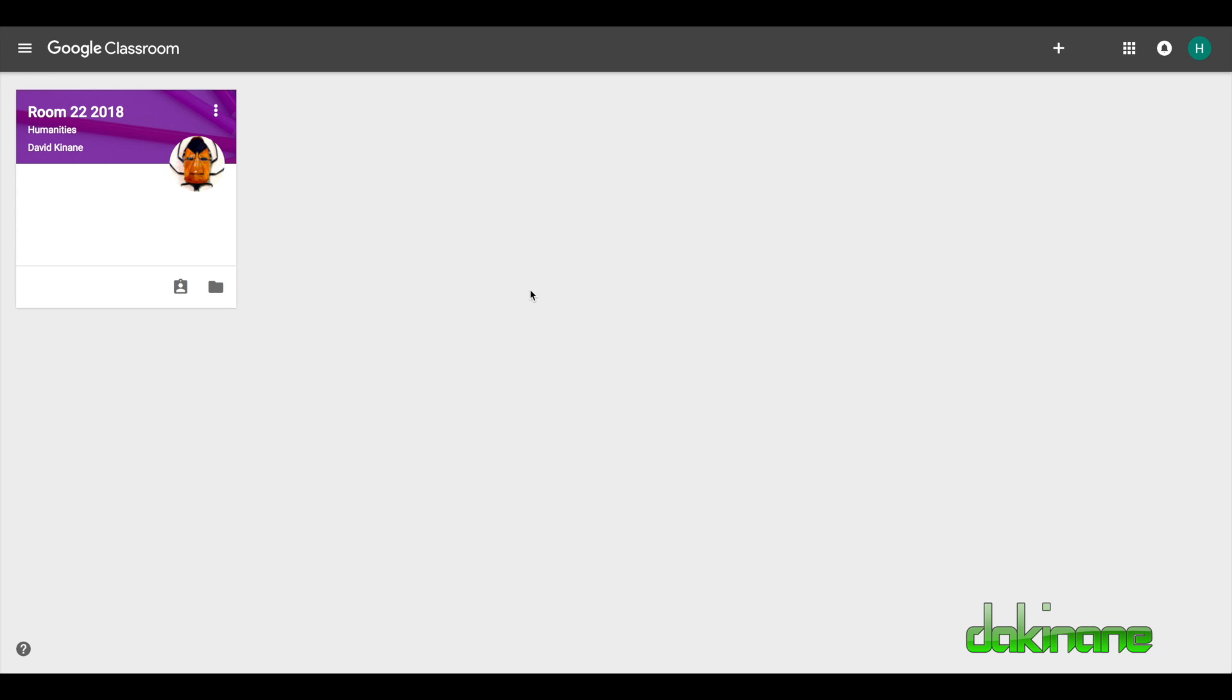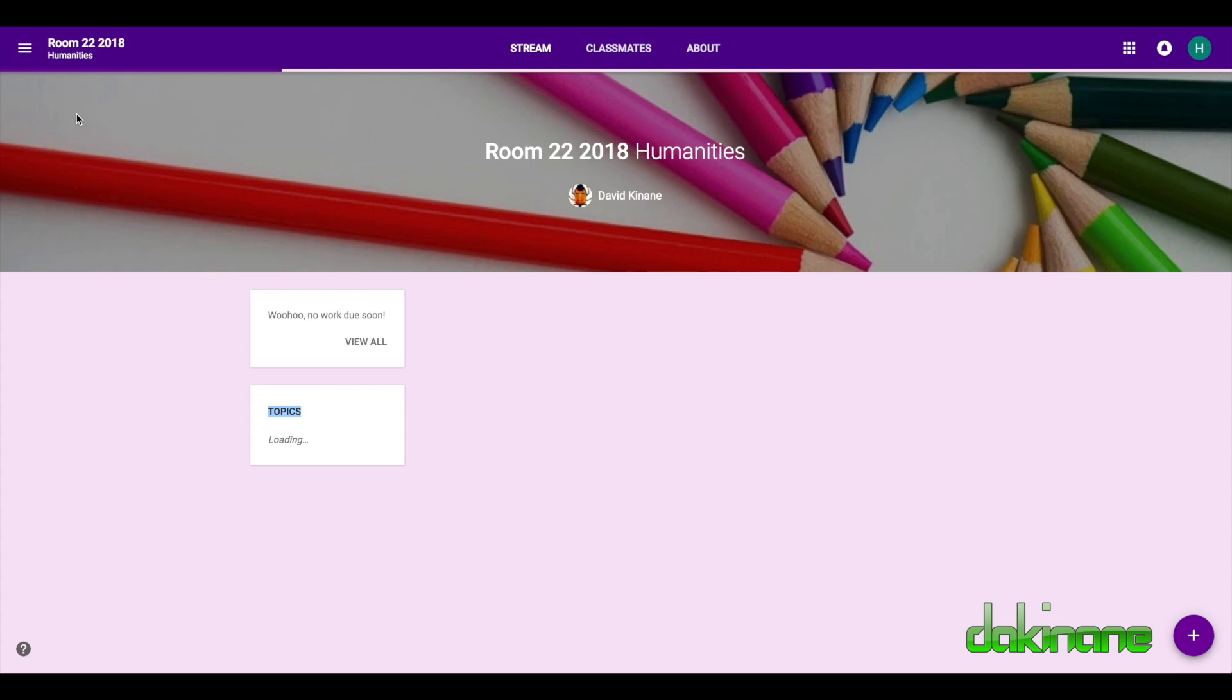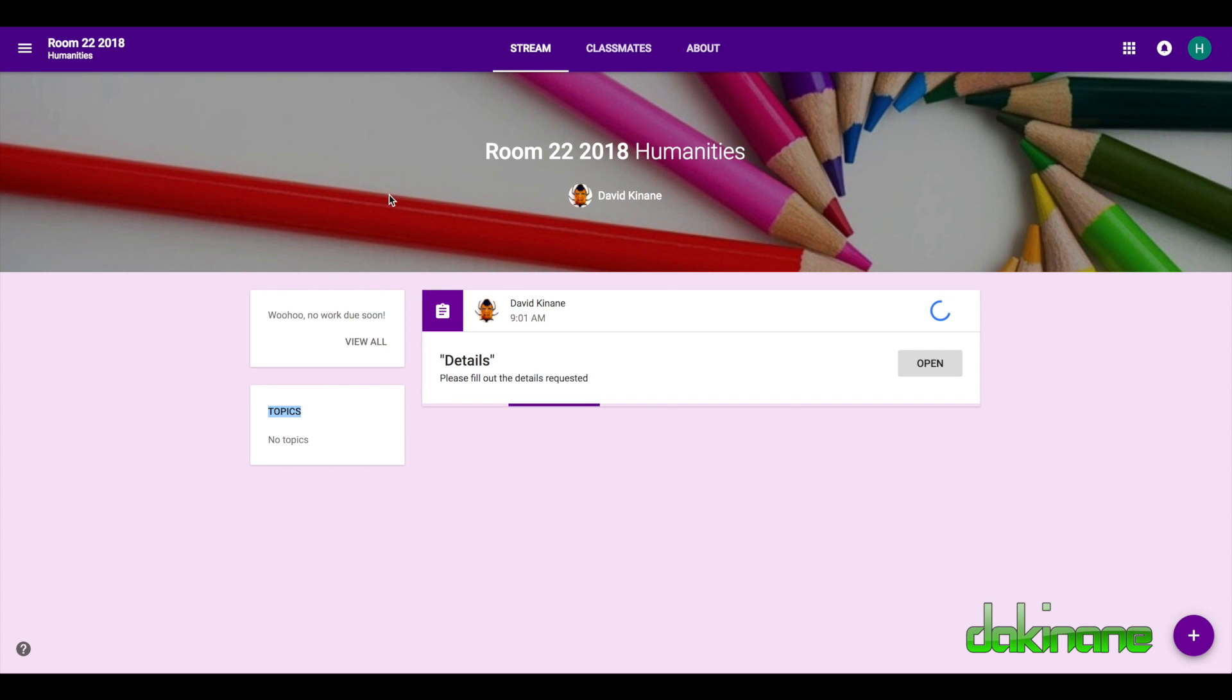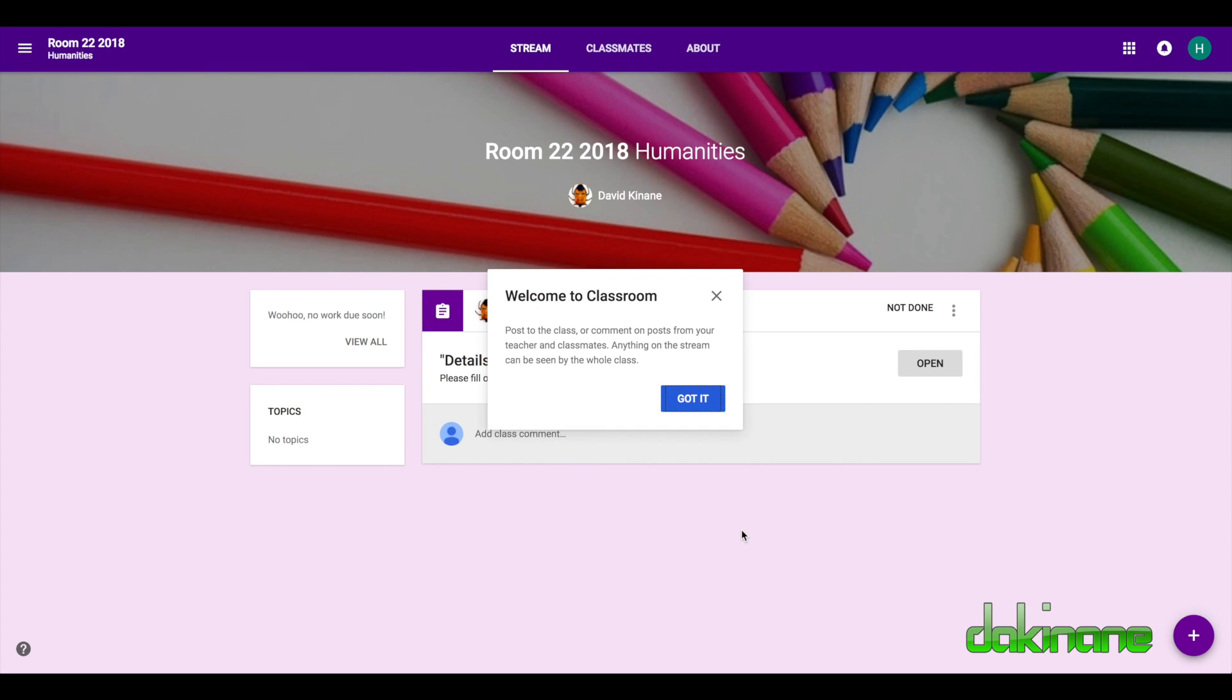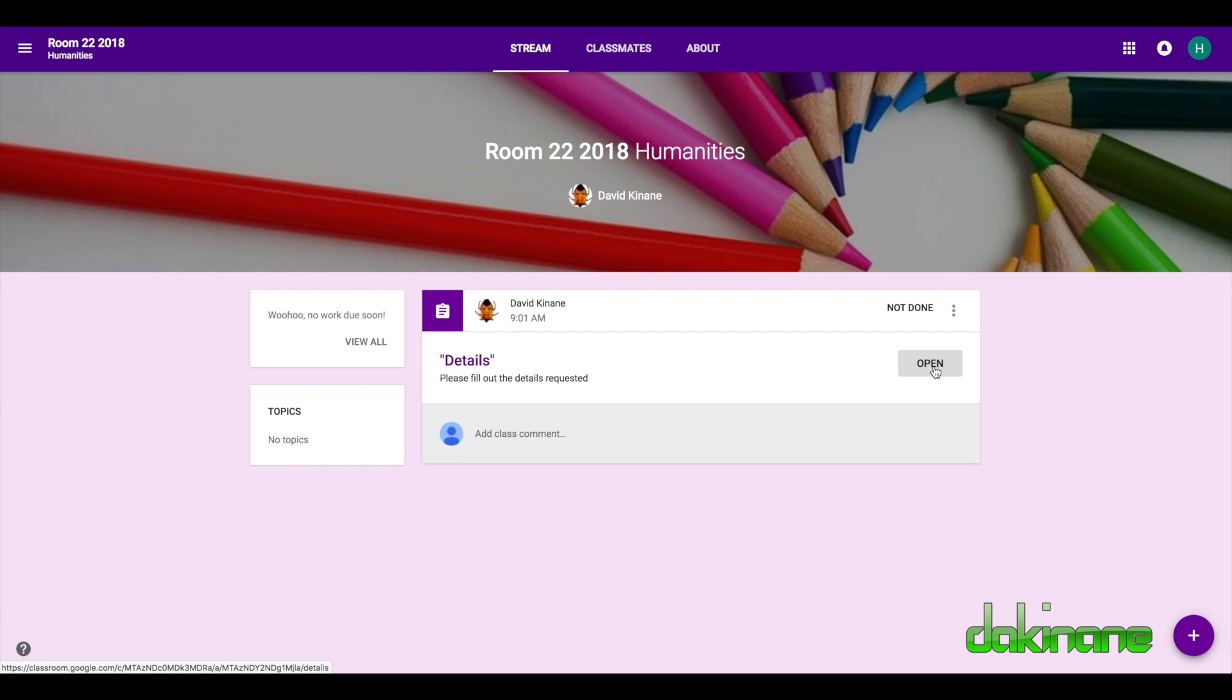I'm logged in now as a student of room 22 2018 and this is what the view for the classrooms that this student belongs to looks like in the Google Classroom dashboard. So to access the classroom I'm going to click on room 22 and here we can see a task on the stream has been sent to me and I want to open the task. So I'm going to click on open.